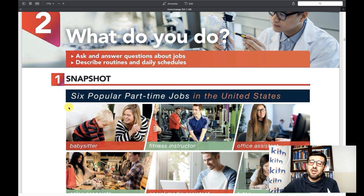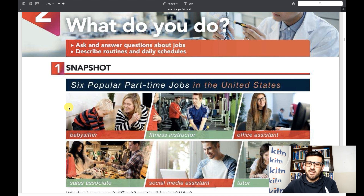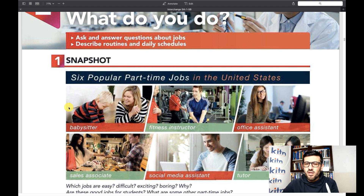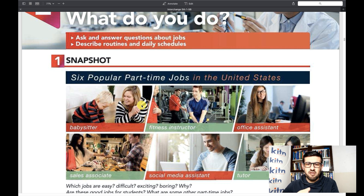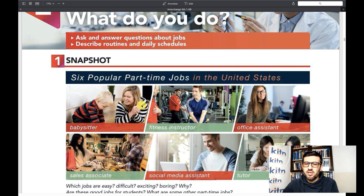Now we're going to start with Exercise 1, which is the Snapshot. The Snapshot is basically an introduction to the unit. Here we have six popular part-time jobs in the United States. Let me explain the difference between part-time and full-time. Part-time jobs are those you don't do every day all day — you may do them once, twice, or three times a week, but not all the time. We call these part-time jobs.